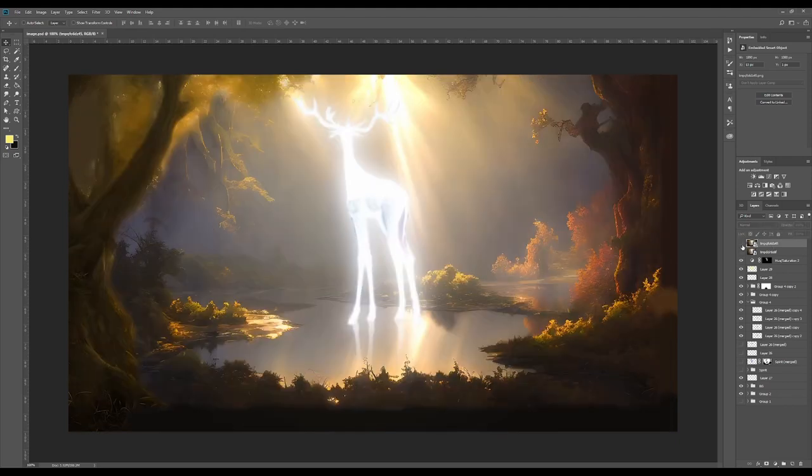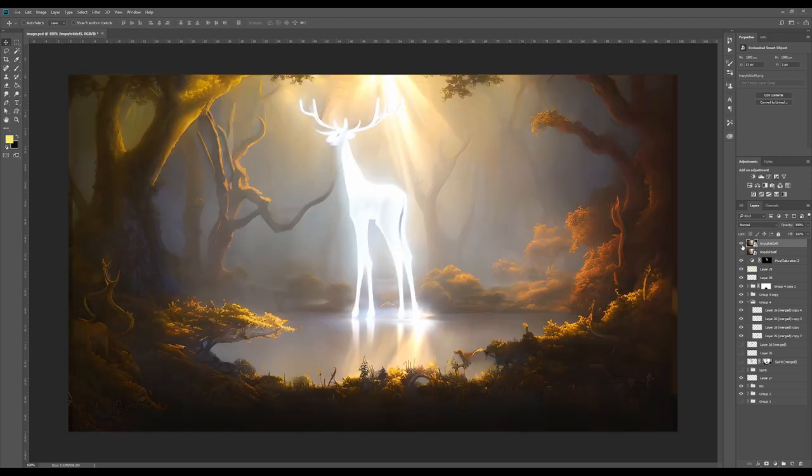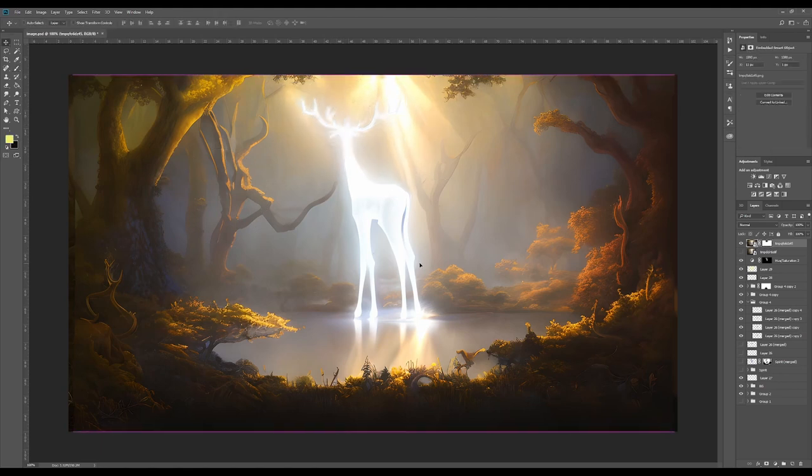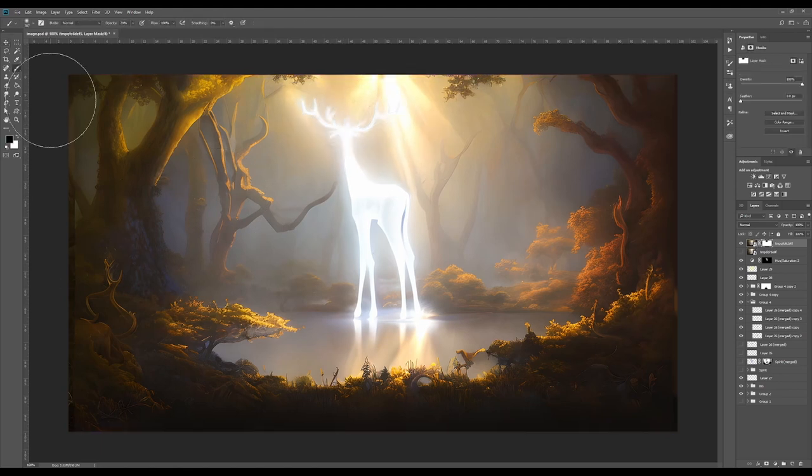I also used the DDIM sampler at 40 steps just because I like the way that it adds a bit more detail to the output. As you can see image to image did a pretty good job of kind of smoothing it out.